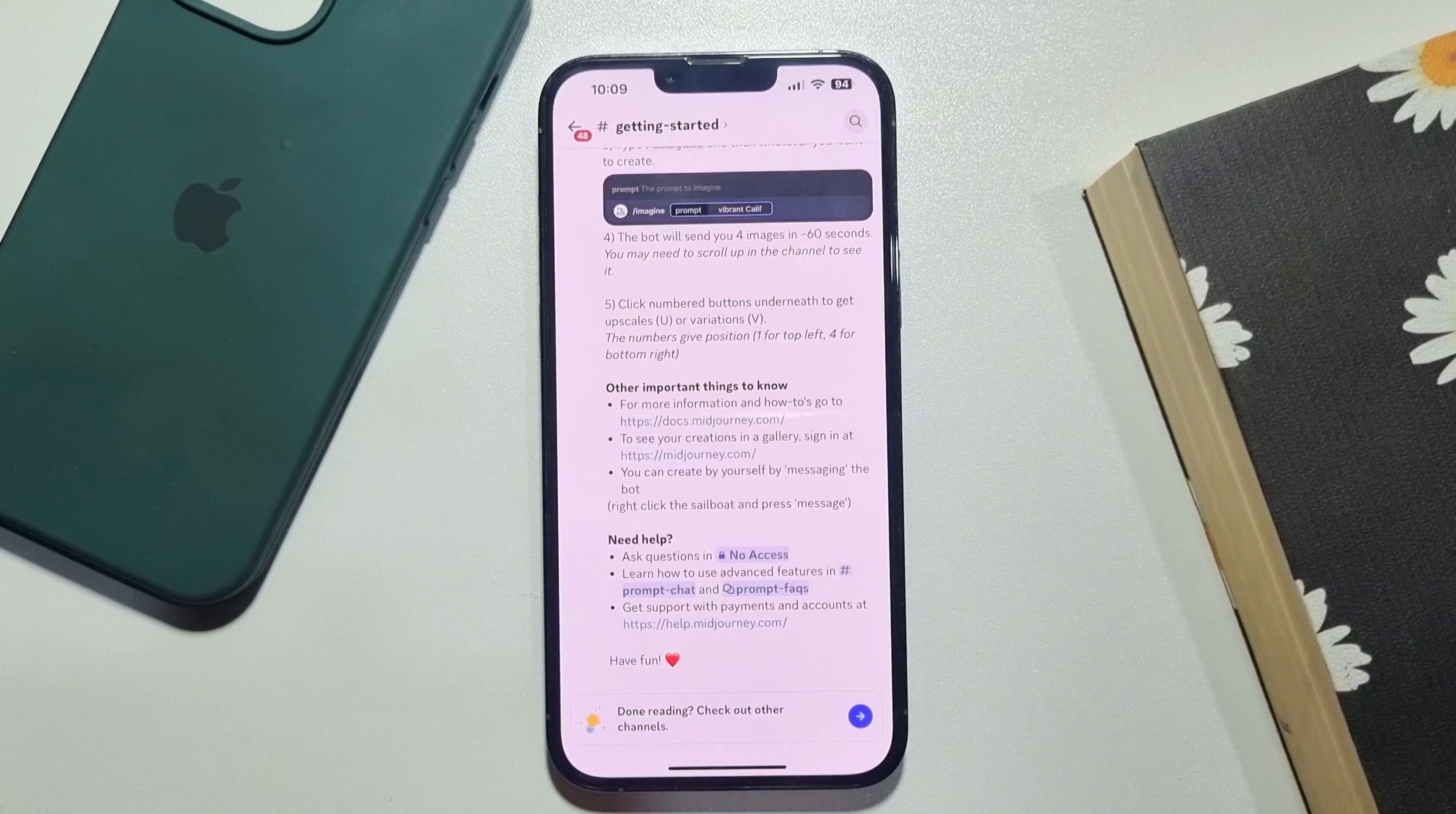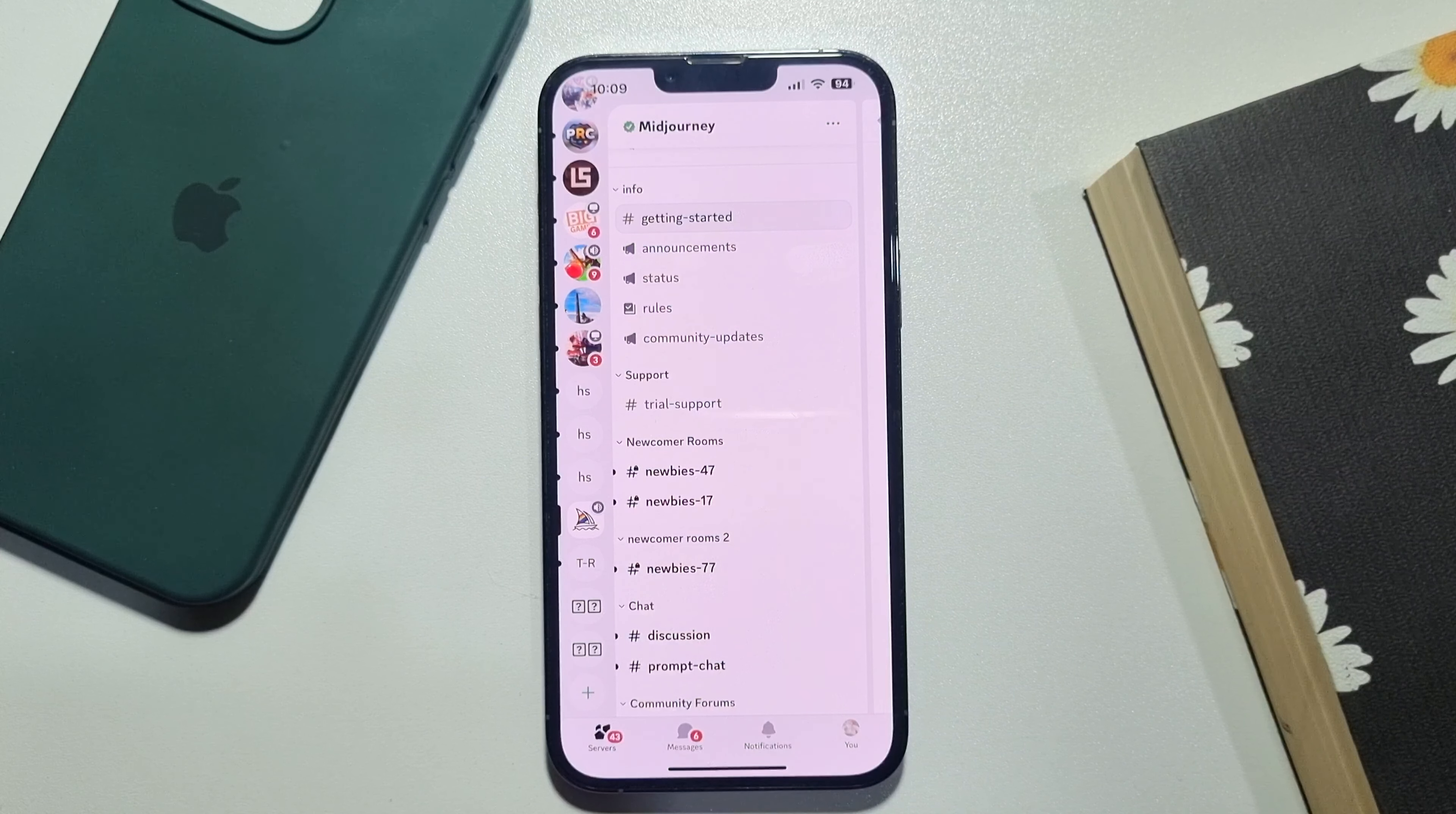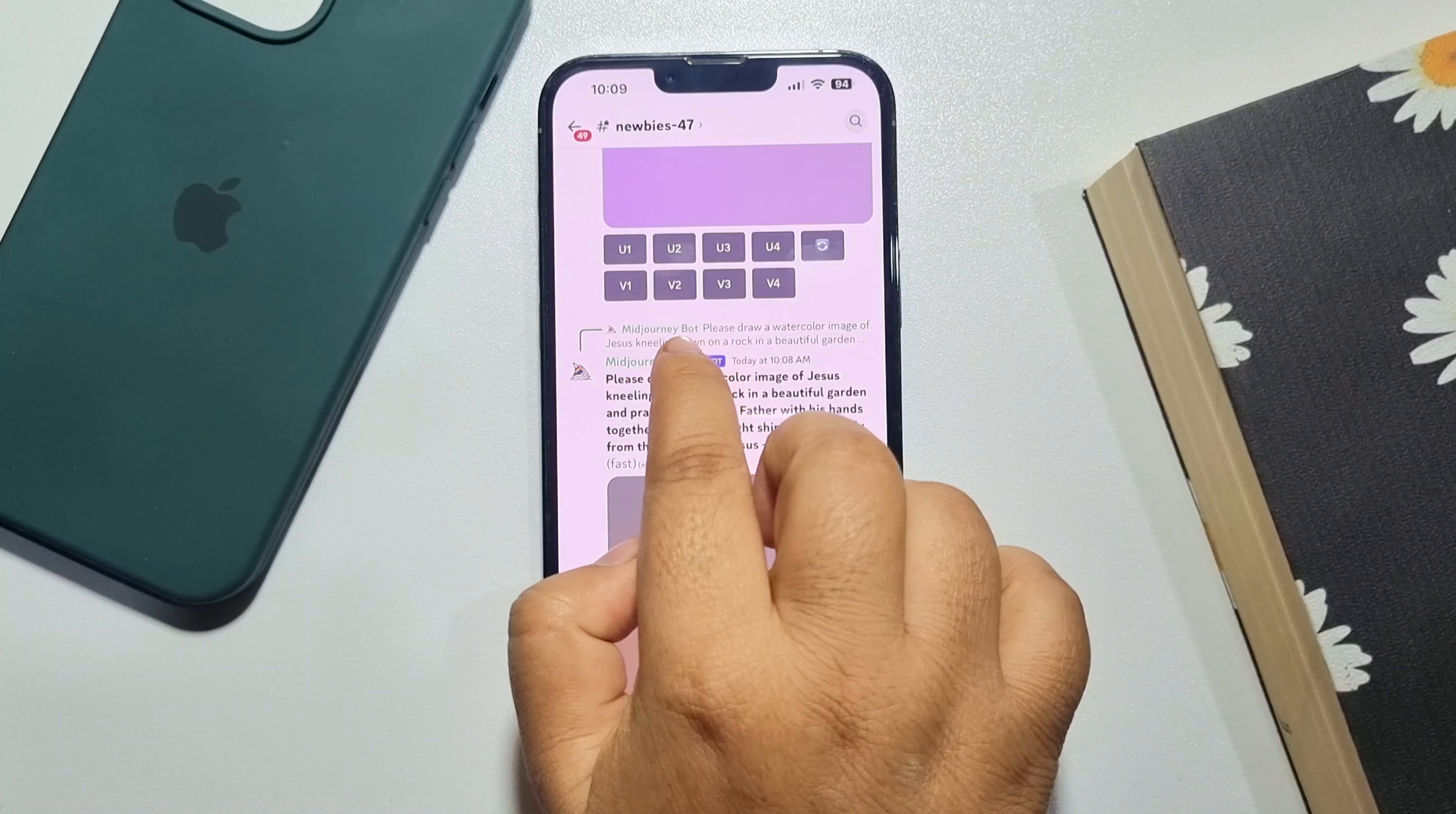Once done, tap on back and here you will find these newbies channels. You can open any newbies channel, let's open the first one, newbies 47, and here you'll find Midjourney bot. Just tap on Midjourney bot, tap on add to server.